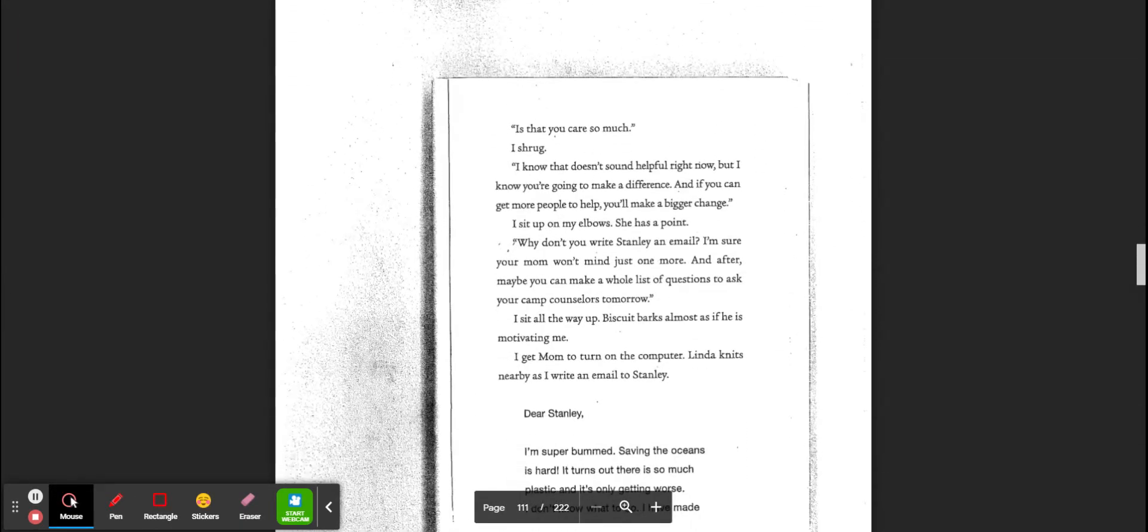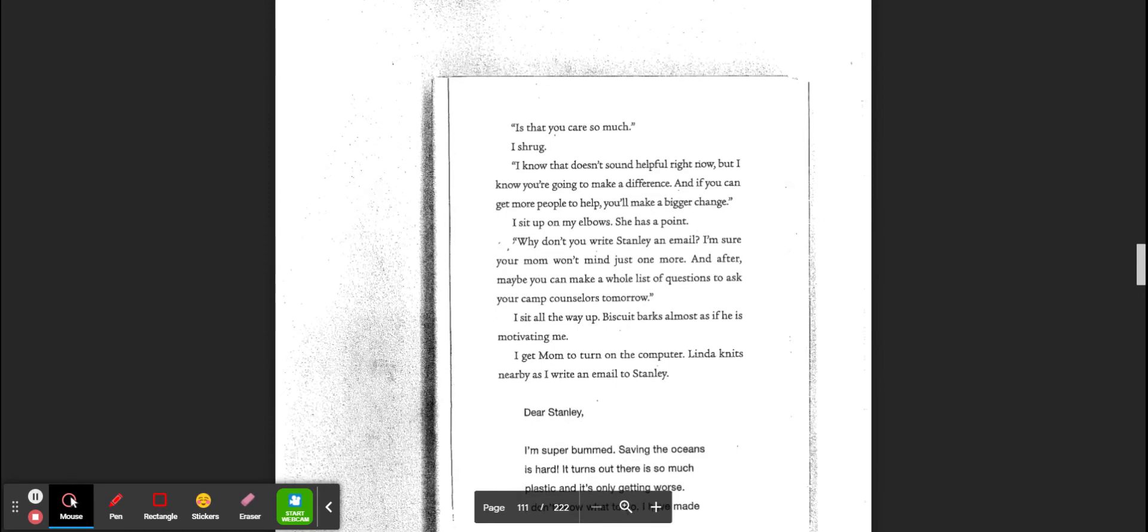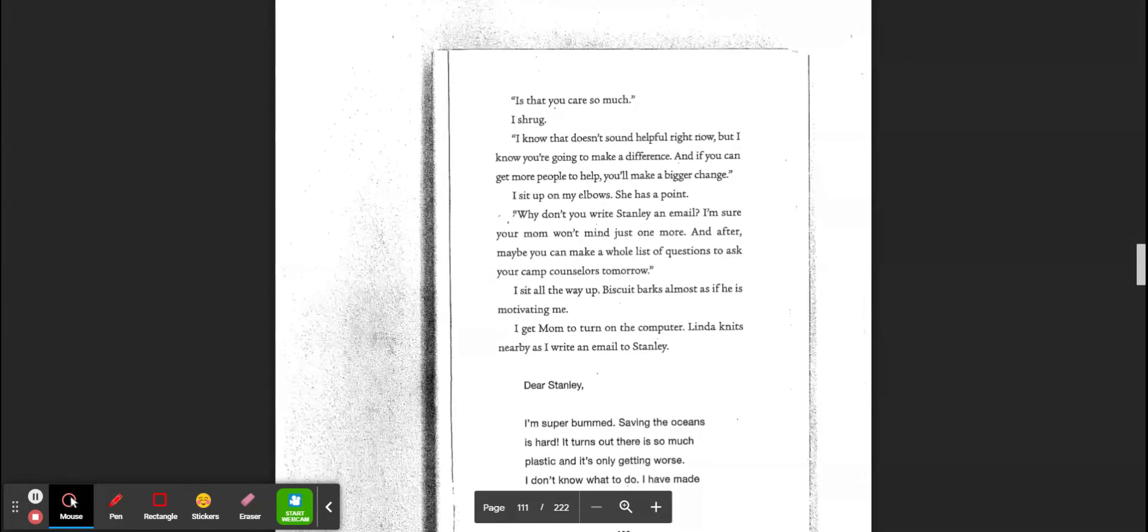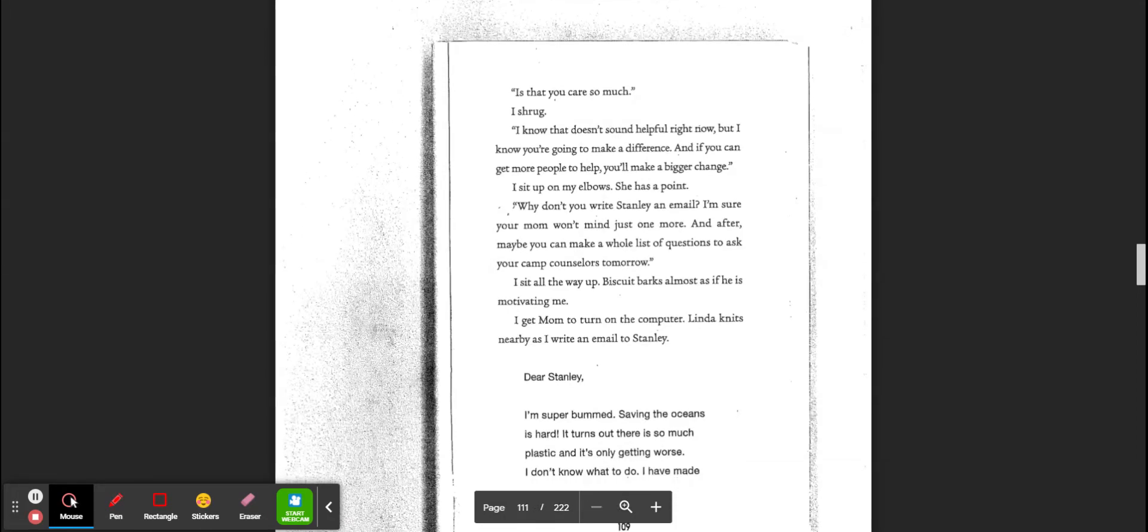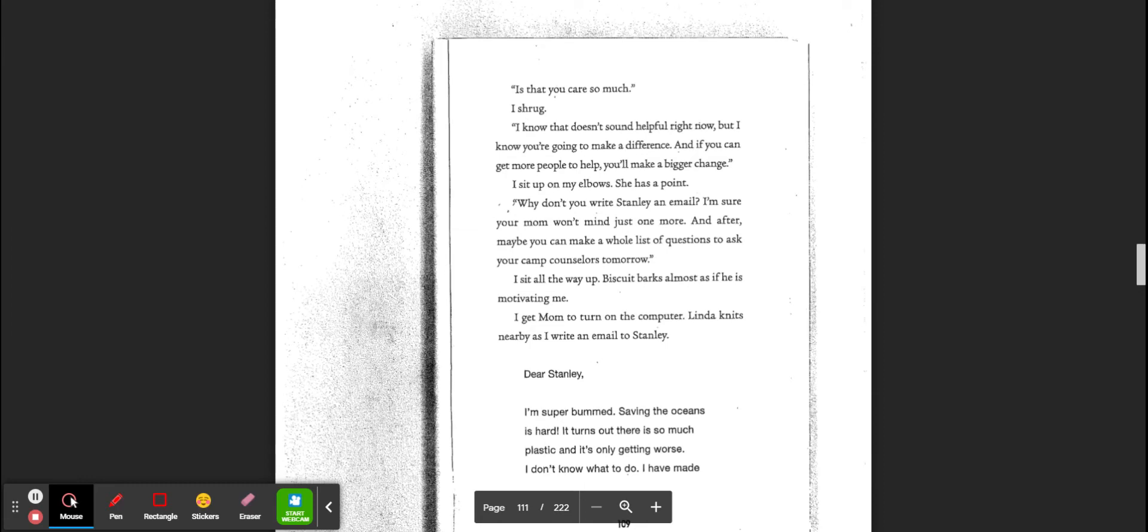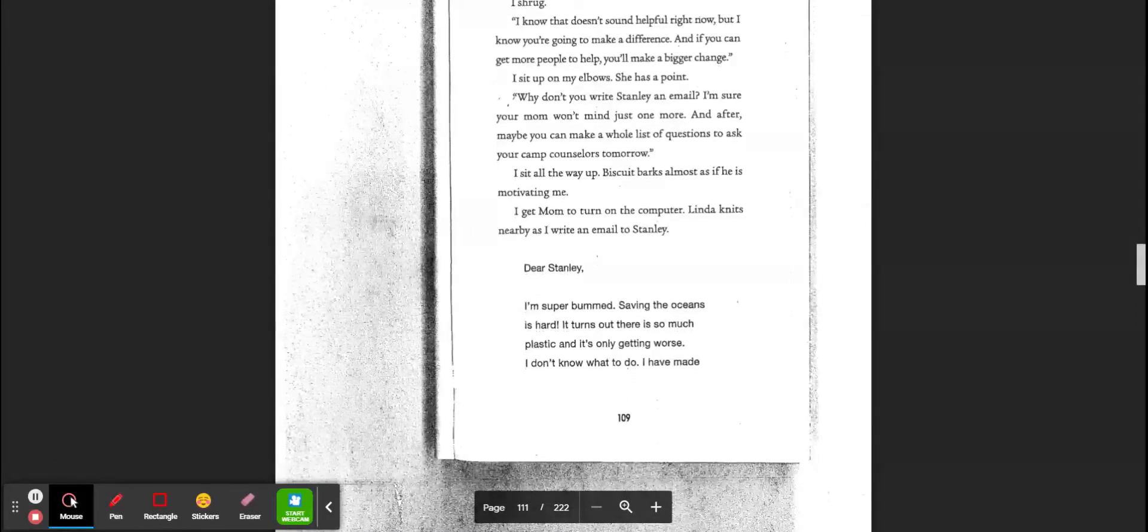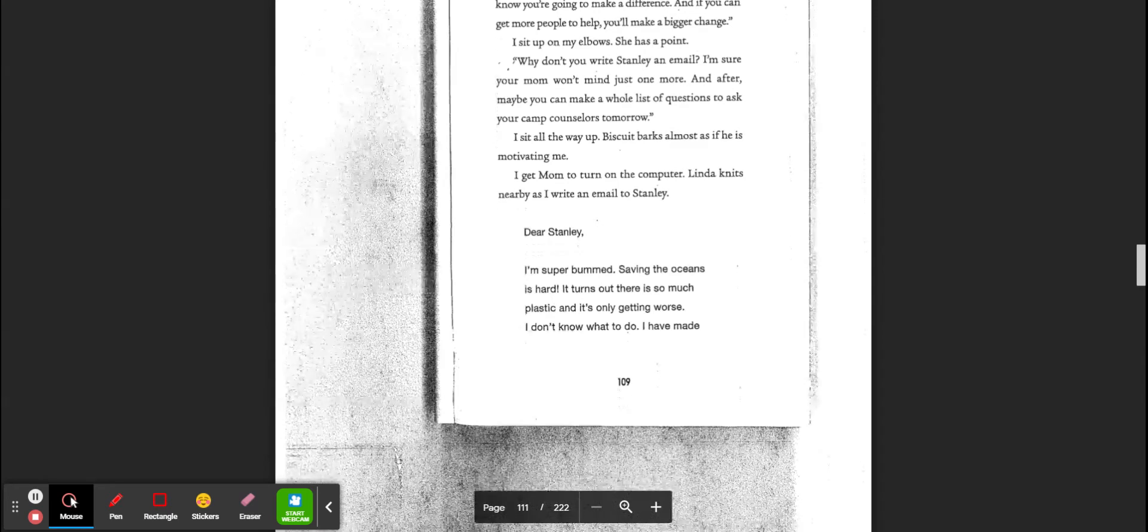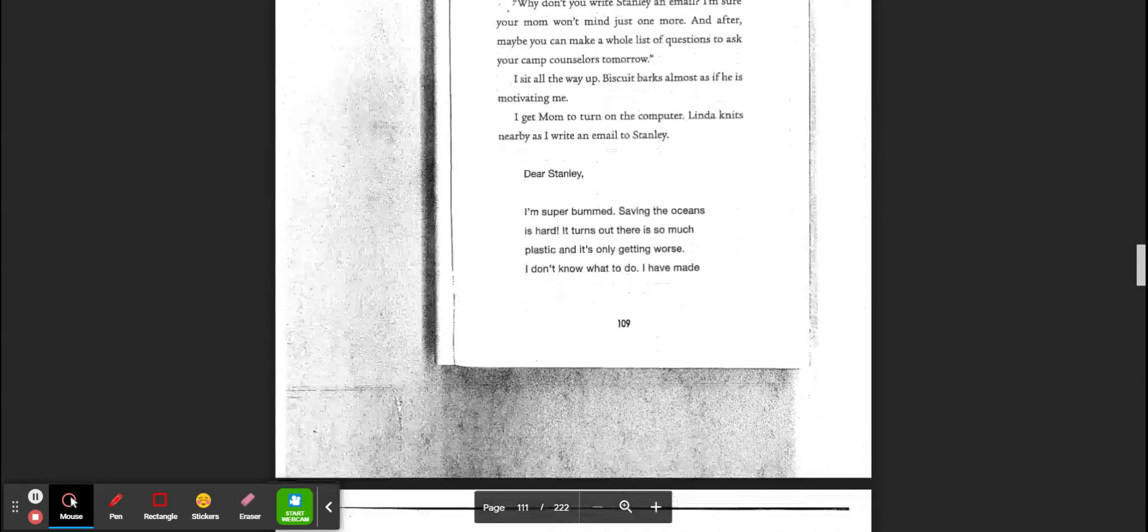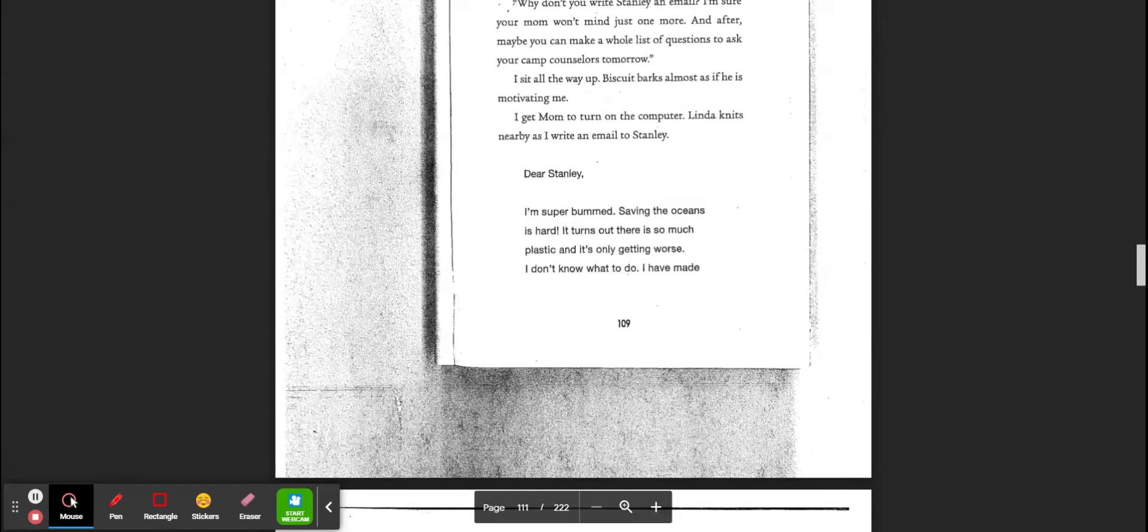Is that you care so much? I shrug. I know it doesn't sound helpful right now, but I know that you're going to make a difference. And if you can get more people to help, you'll make a bigger change. I sit on my elbows. She has a point. Why don't you write Stanley an email? I'm sure your mom won't mind just one more. After all, maybe you can make a whole list of questions to ask your camp counselors. I sit all the way up. Biscuit barks as if he was motivating me. I get mom to turn on the computer.